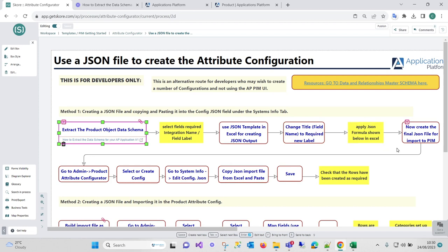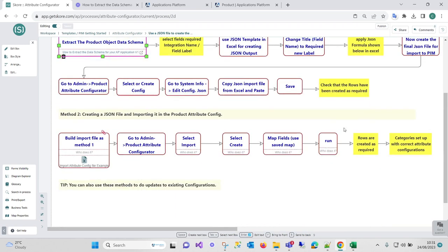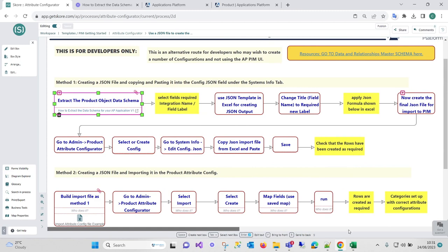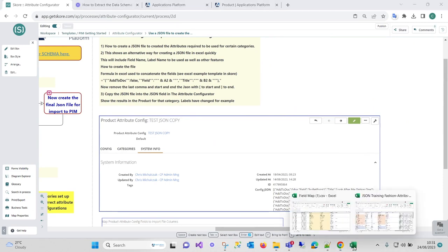You're going to attach these to categories so that they can be built. Then you're just going to basically either use that as part of the import process, or you're just going to be copying and pasting it into this field here.